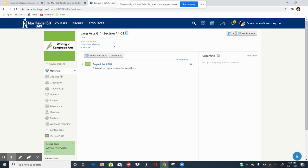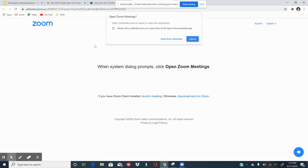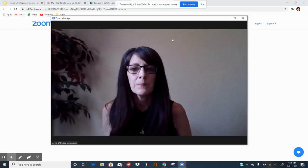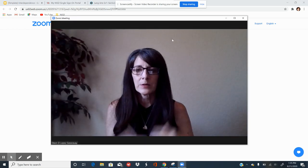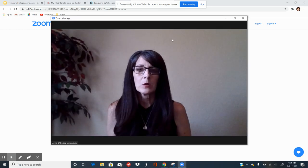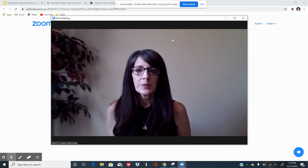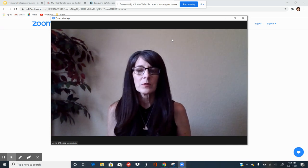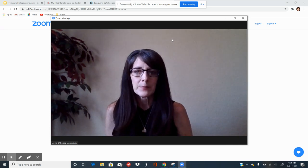Once you click on your Zoom link, another window will open and you will be asked to open Zoom Meetings — click right there. Your meeting will open. This is my teacher view and I'm the host, so you can see me.